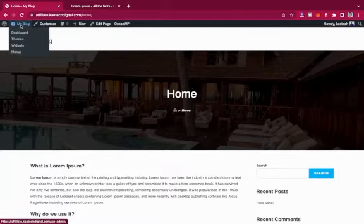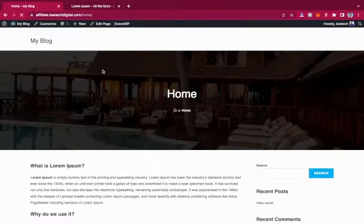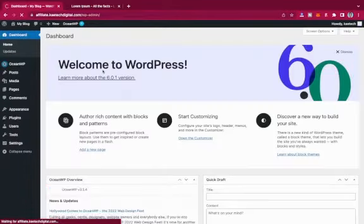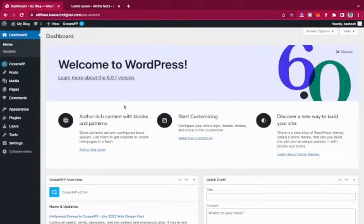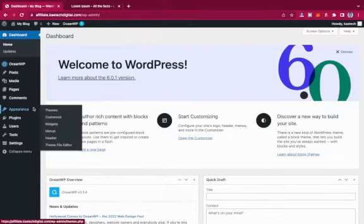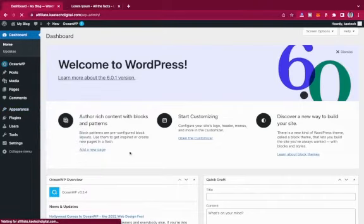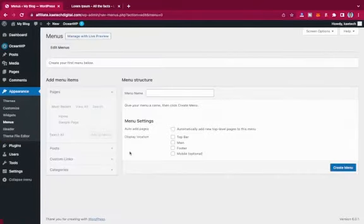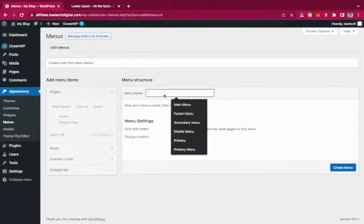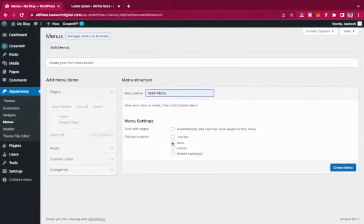I'll hover over the blog and click Dashboard to go back. From there, I'll hover on Appearance and go to Menus. I want to create a Main Menu and assign it to the main location, then click Create.